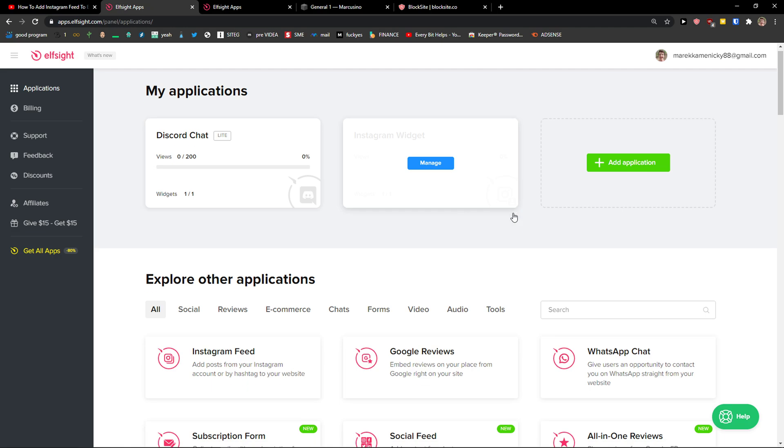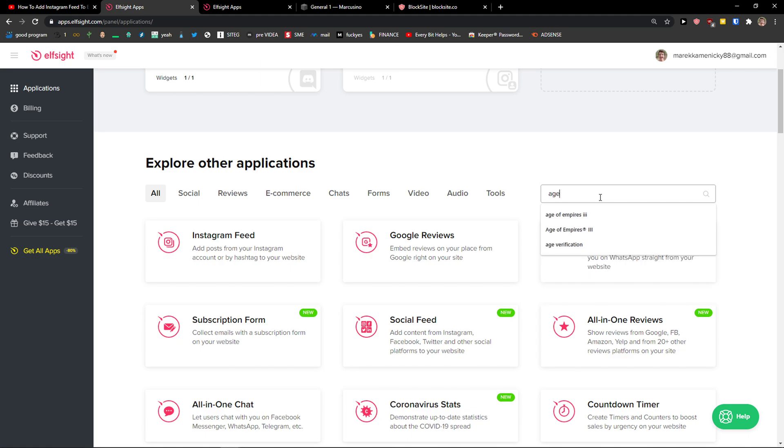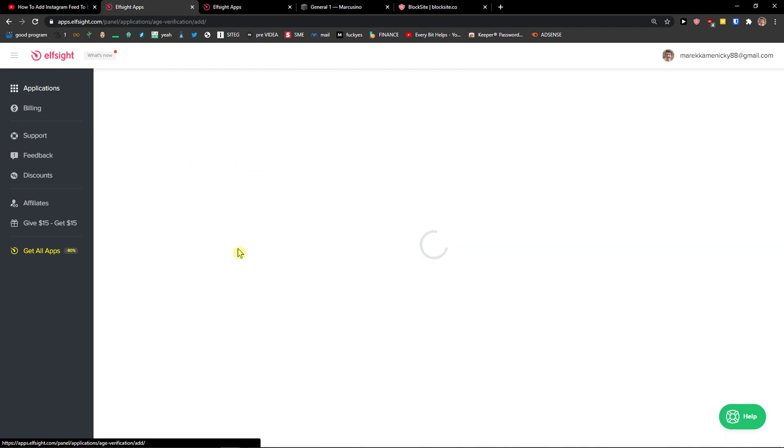Right then, you're going to be in applications and you want to go explore other applications and write in the search age, and the first thing is age verification. Let's create a widget.